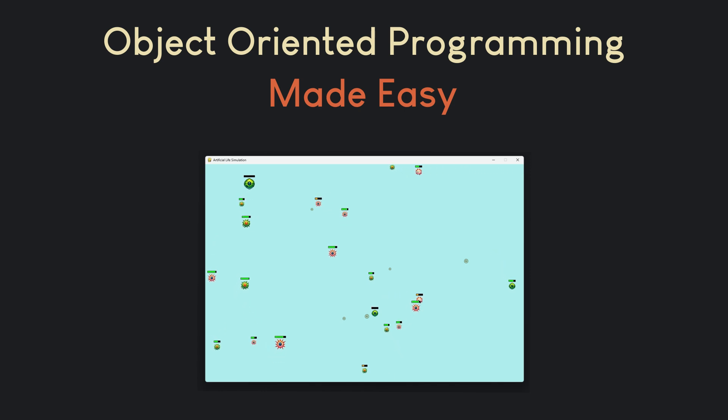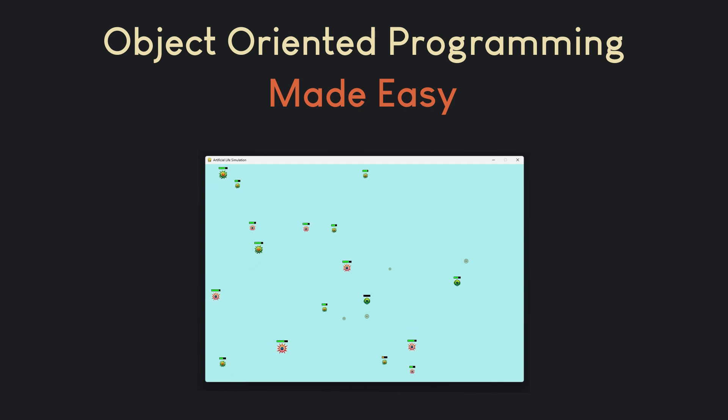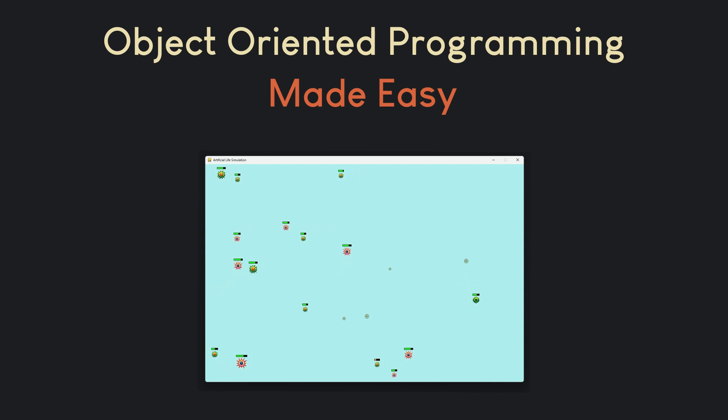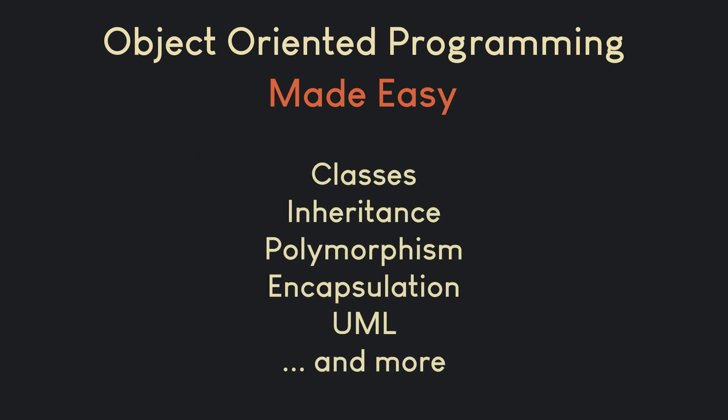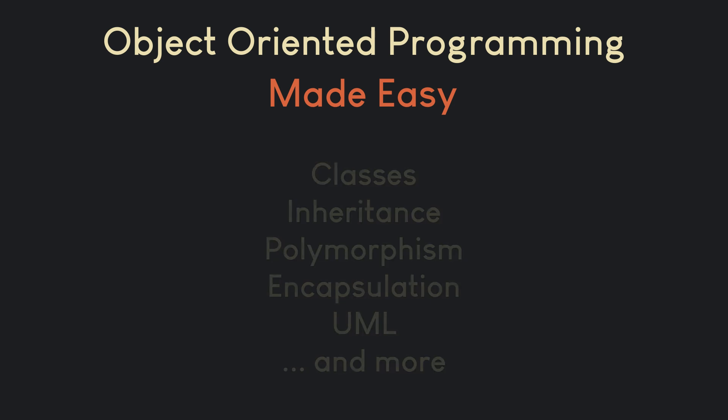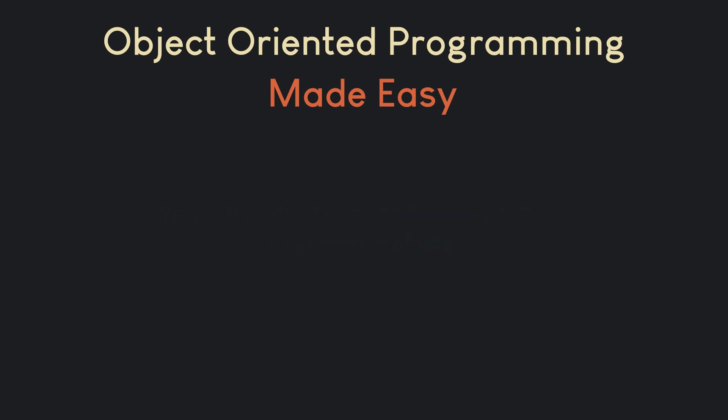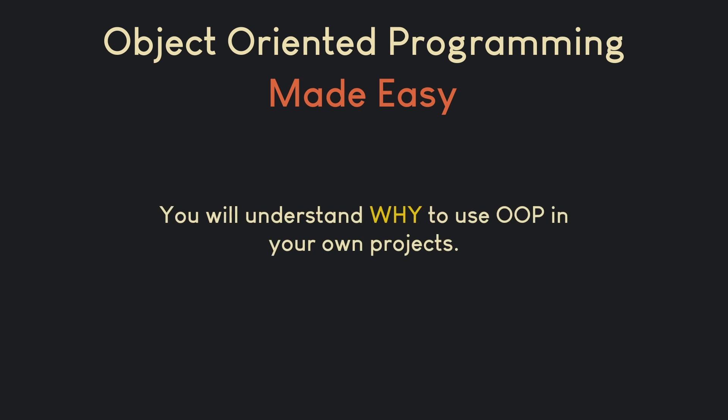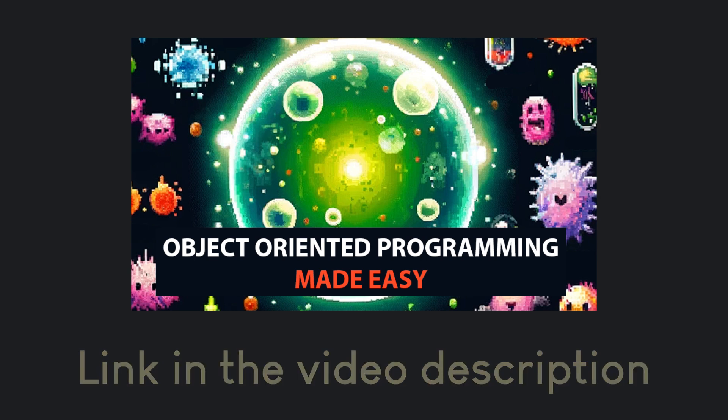In just a few hours, we will build an amazing project, an artificial life simulation in Python and Pygame. This project is the perfect way to learn all the key object-oriented programming concepts, like classes, inheritance, polymorphism and more. Through this hands-on experience, you will not only grasp these concepts, but also understand how to apply them to real-world scenarios, including your Arduino projects. Most importantly, you will finally see why we use object-oriented programming and how it makes programming easier, more efficient and more manageable. If you are interested in understanding object-oriented programming once and for all, check the link in the video description.